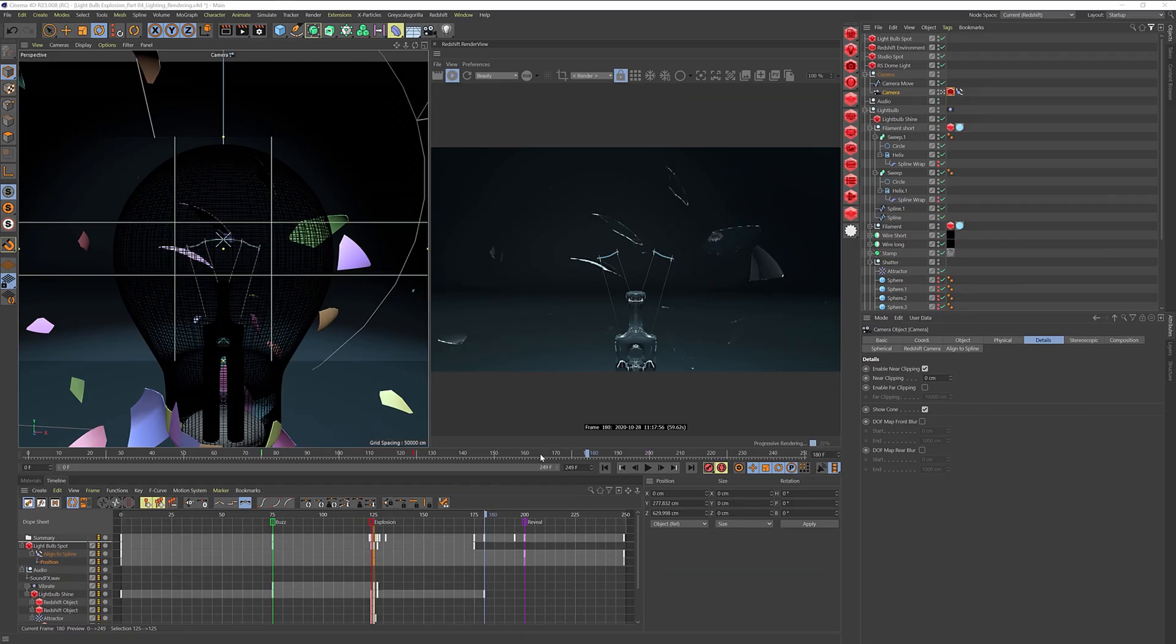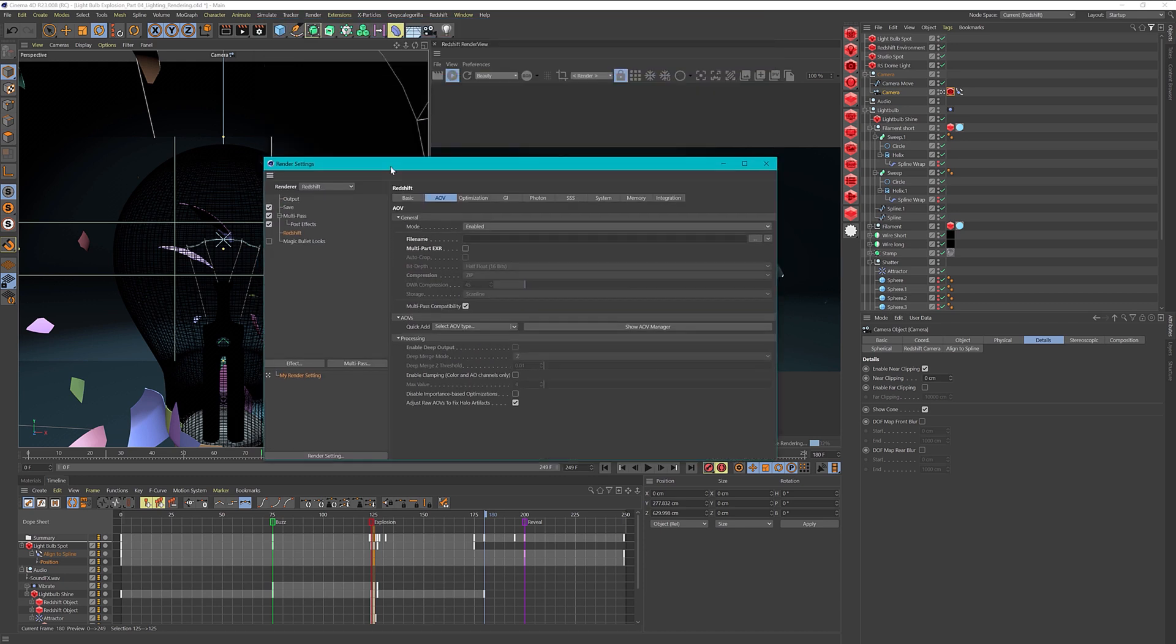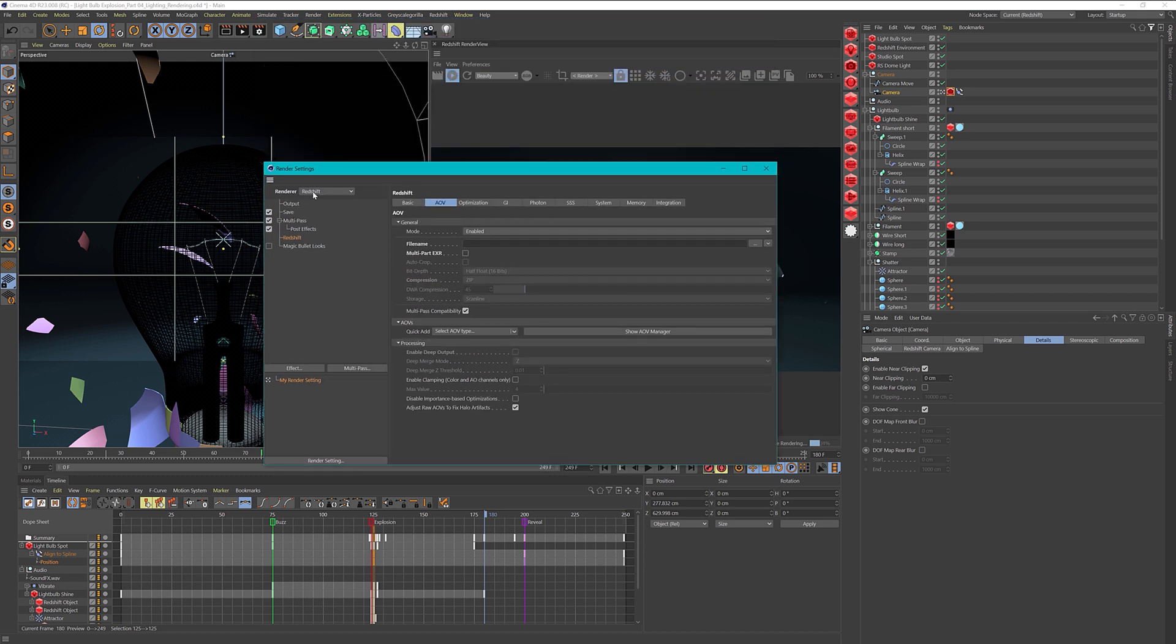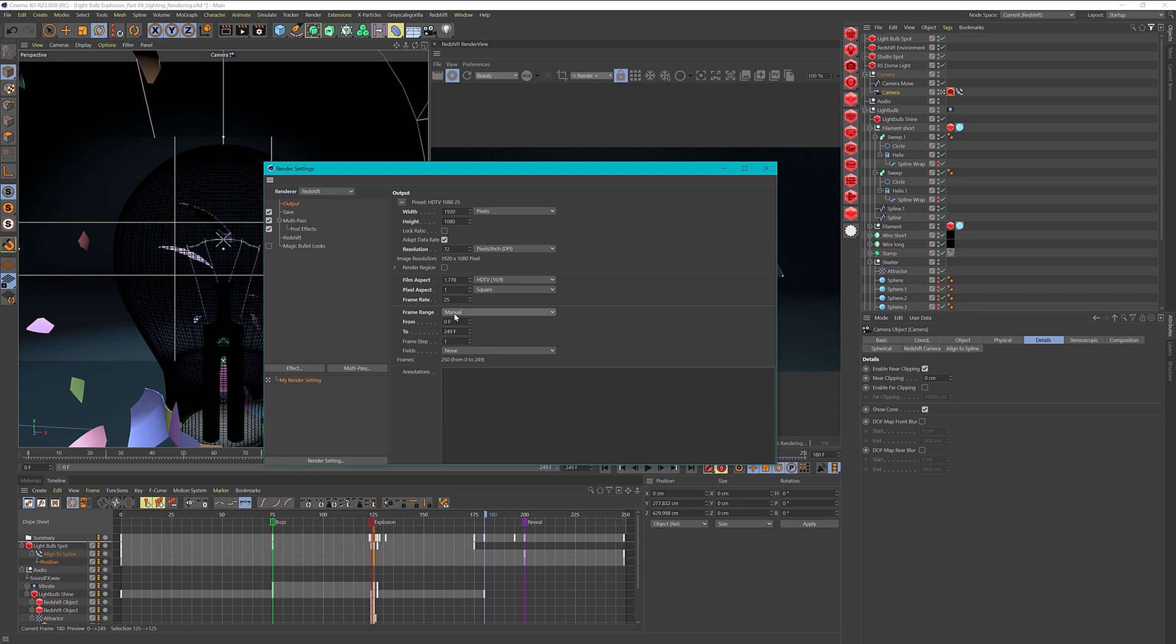Now let's set up the render settings to prepare our final output. I go to my render settings and change the renderer to Redshift. I have to specify my output, and in this case I want a full HD resolution of 1920x1080 using the HDTV preset. I make sure that I export all the frames I need, frame number 0 to frame number 249, which is my entire timeline.